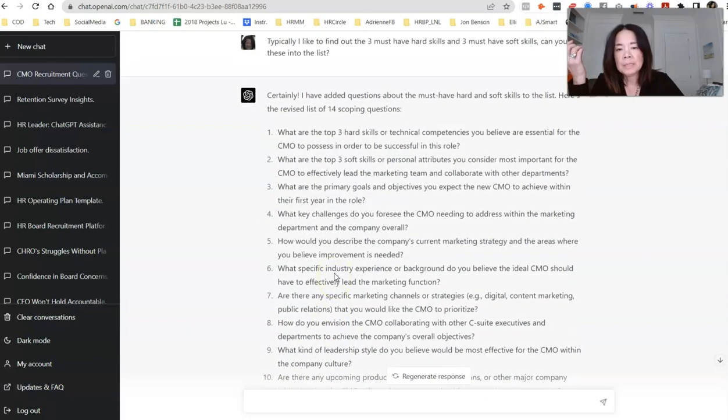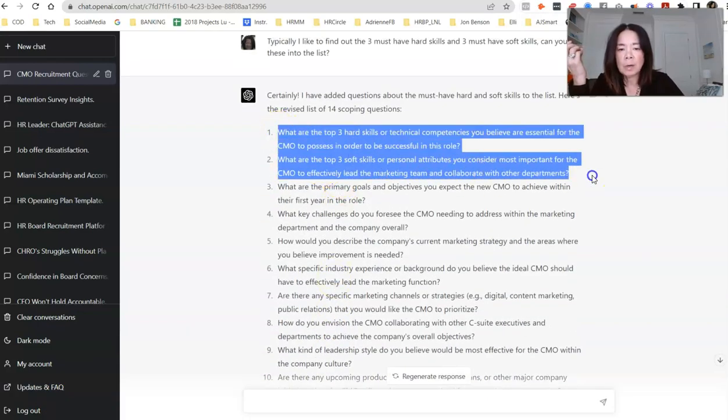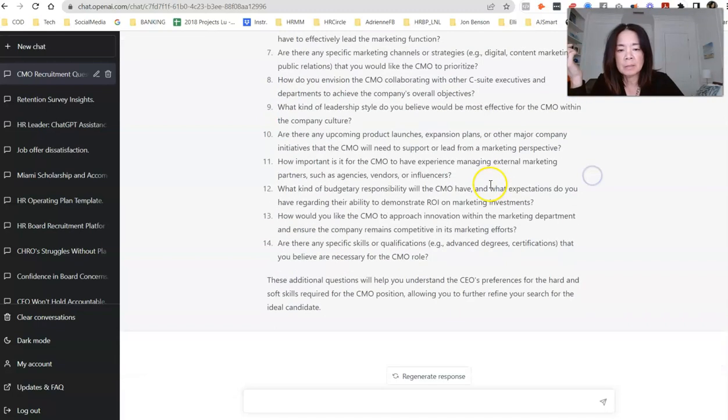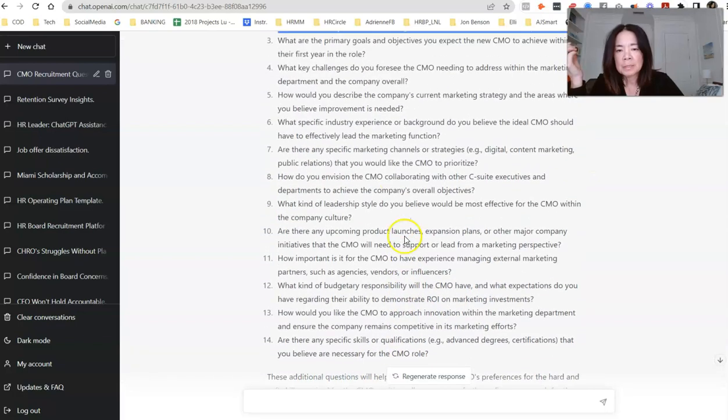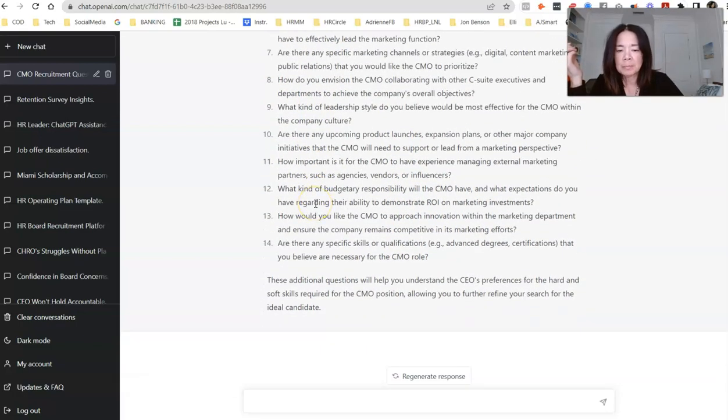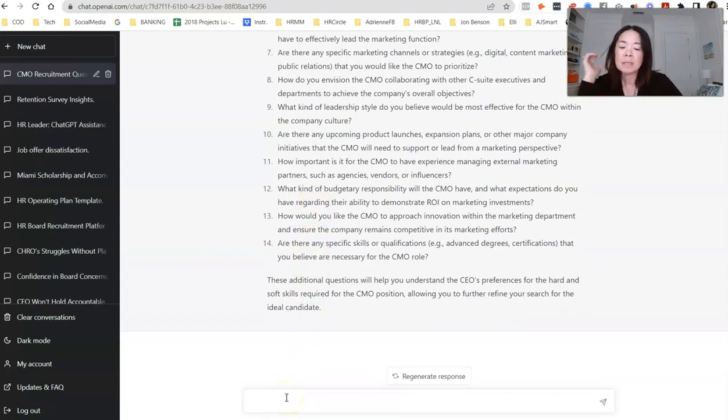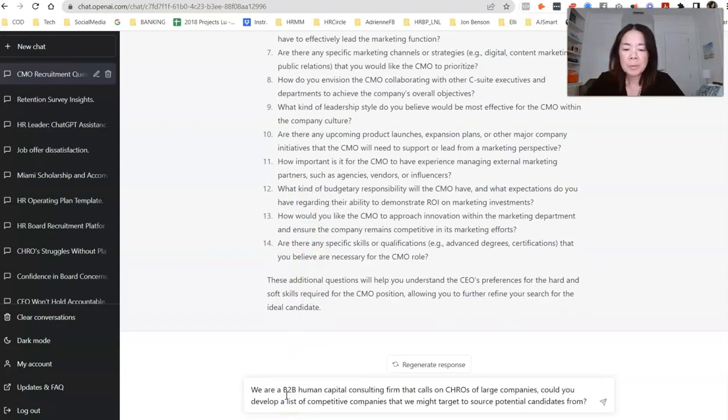Okay, so as you can see, they added the two questions, the hard skills and the soft skills, even incorporated into the closing. So what's nice about this is then I can just kind of cut and paste that into a document that I might take with me to that scoping session.